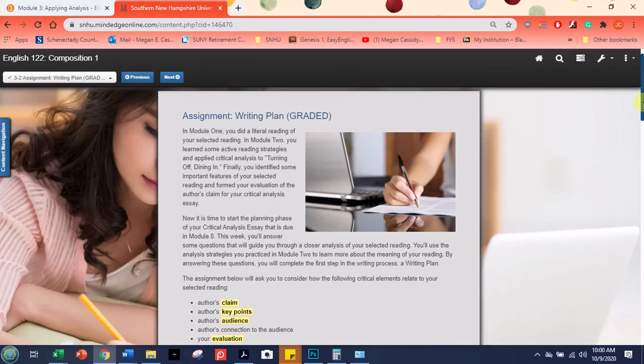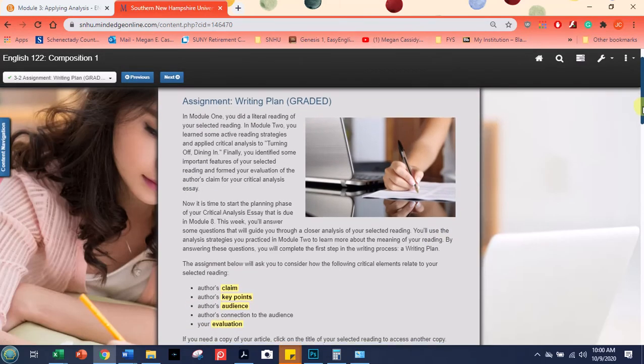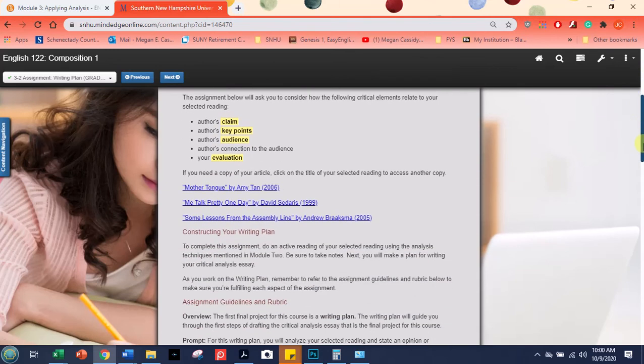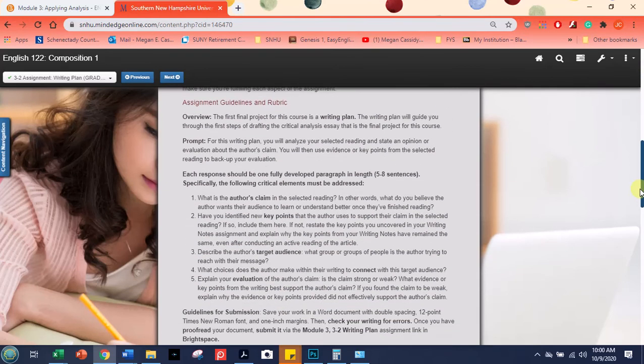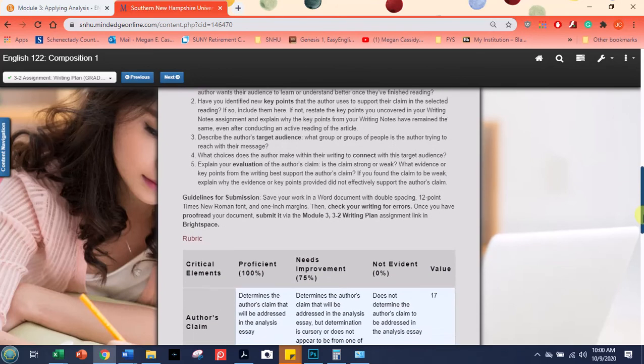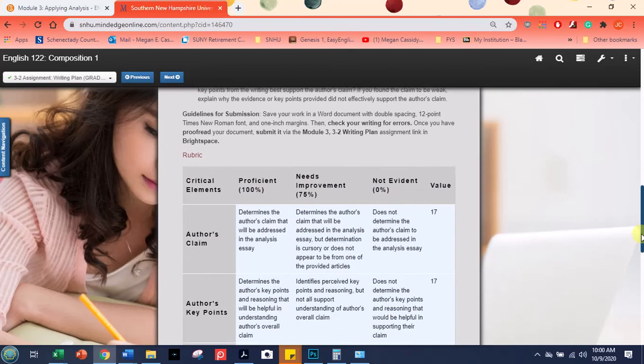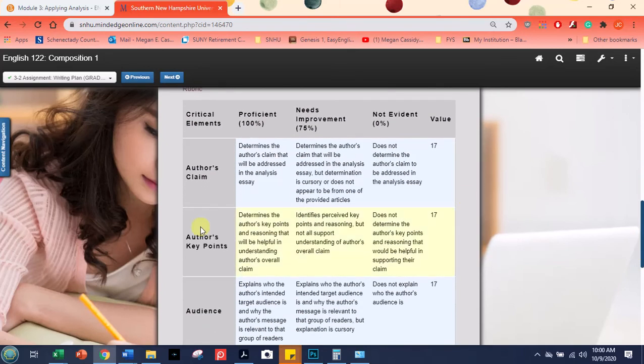So here's the assignment. And you'll notice the directions for the assignment, all the things to read for it are right here. The writing prompt, what they want you to do, what we're asking you to do. And then here's how I'll be grading you.